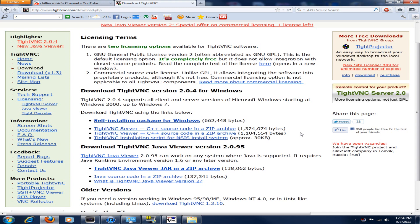On your computer, which I'm assuming is Windows — I don't know much about Macs — you'll want to go to tightvnc.com/download. I'll have that link in the description. Navigate to the self-installing package for Windows, save it to your desktop, install it, and install the viewer portion of it. You don't really need the other one.